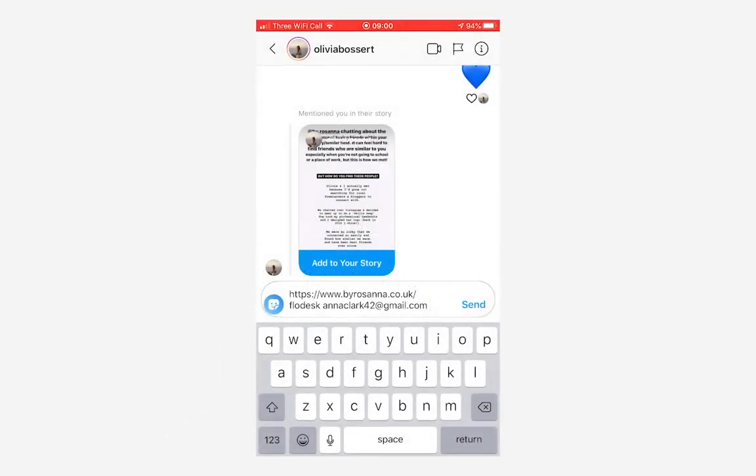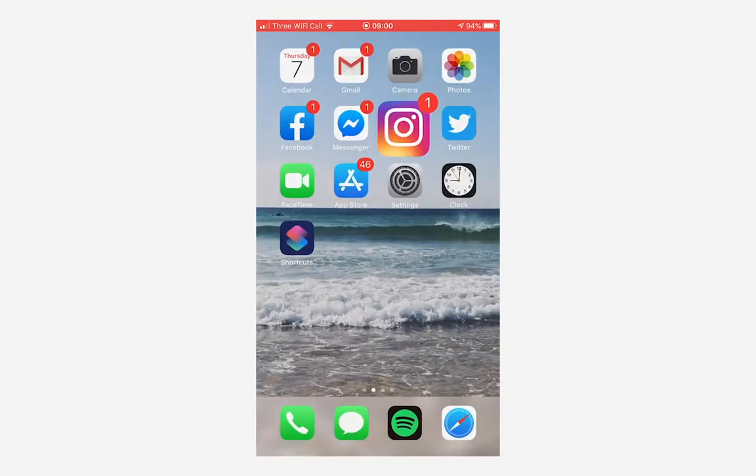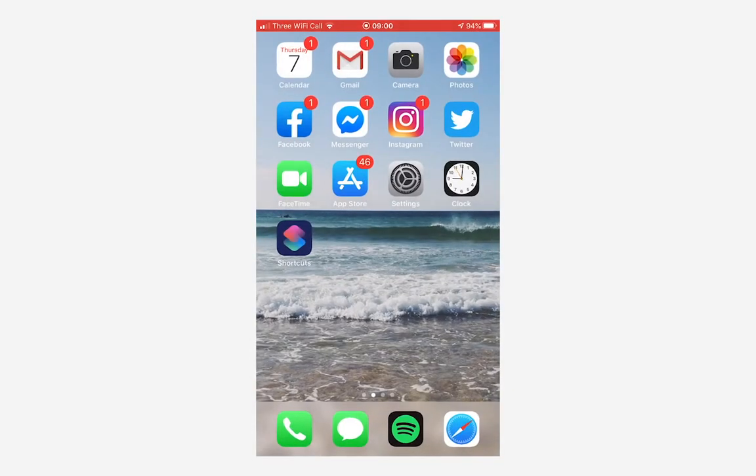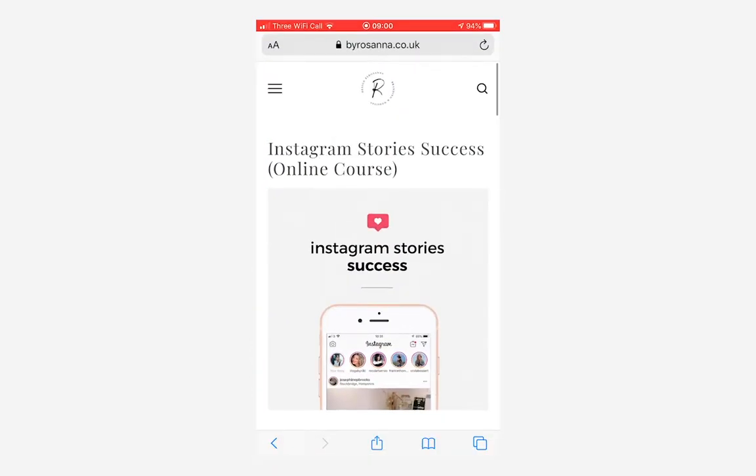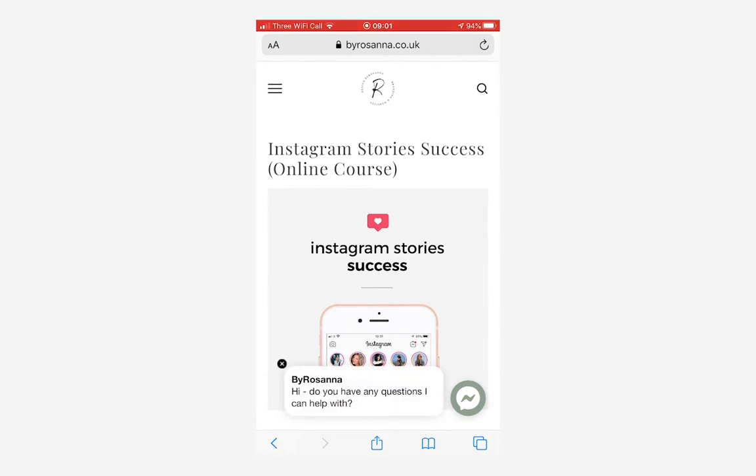This tutorial is for iPhones but it's really simple. What you need to do is first go and get your link. I'm going to go ahead and set up a link for this page on my website that I'm often referring people to. It's my Instagram Stories Success online course and I'm just going to copy the link.